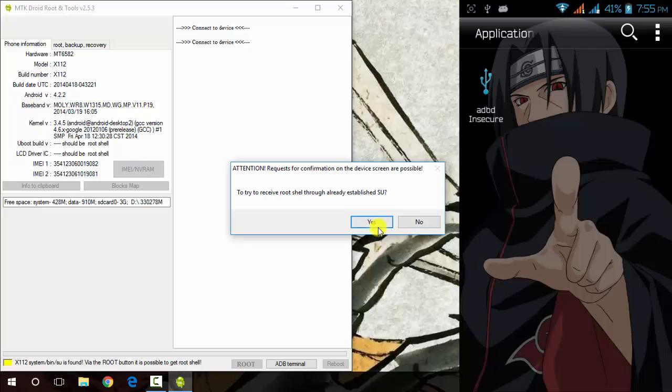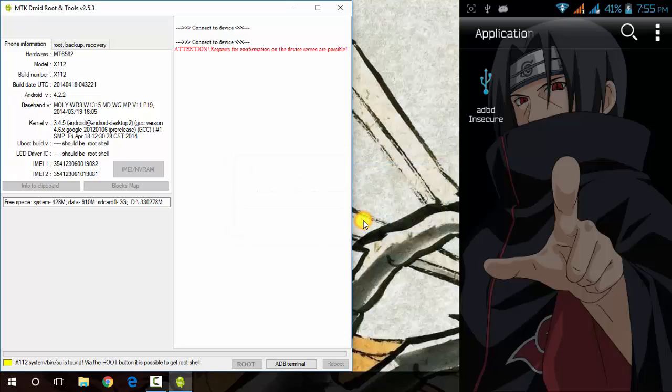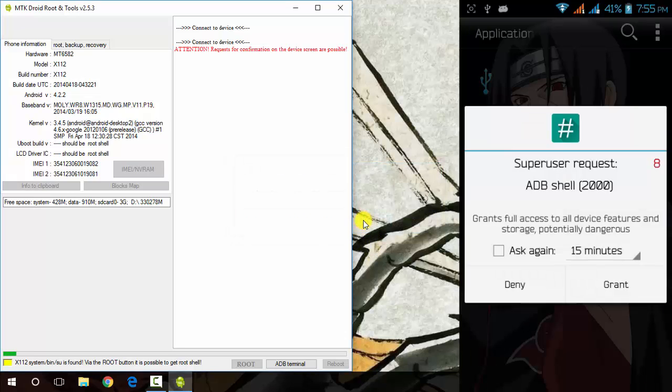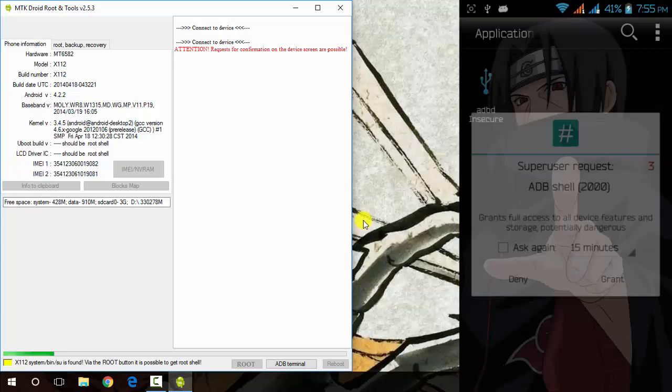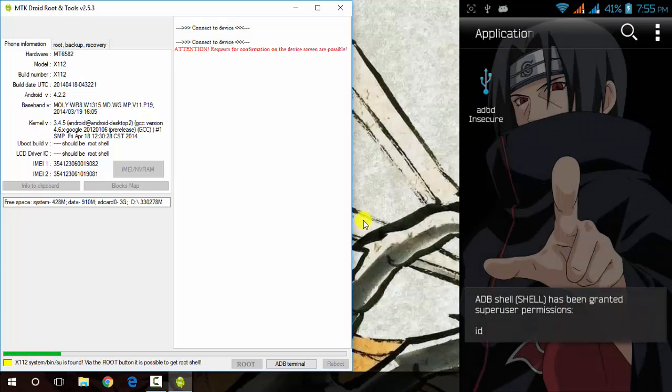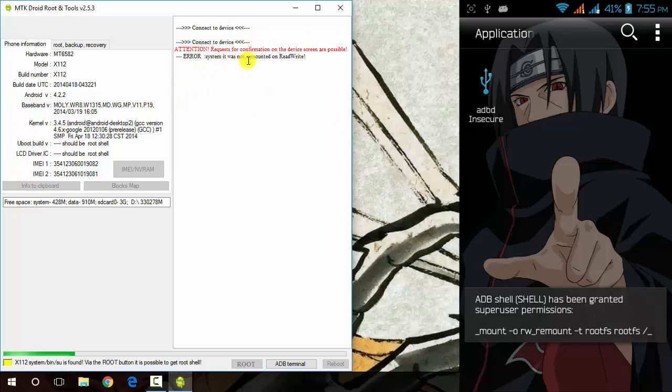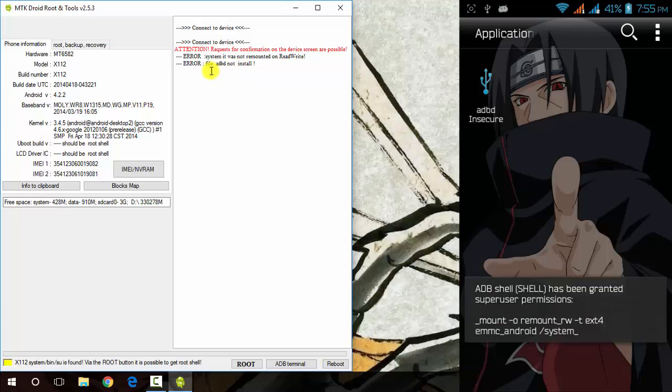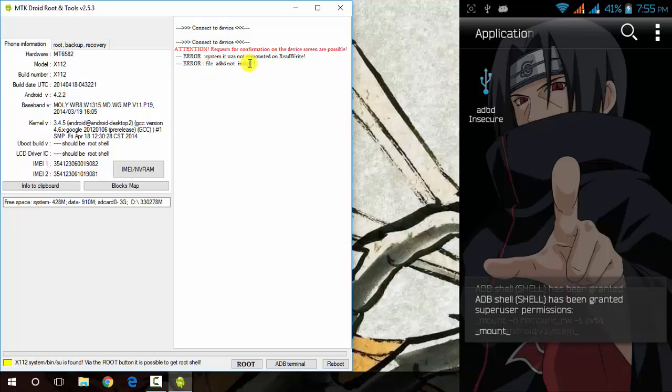Click on yes and your Super User request will come in your Android device. Just grant it and it will show some kind of error like ADBD not installed or something. You need to just open ADBD Insecure application which I mentioned before and the link is in the description.